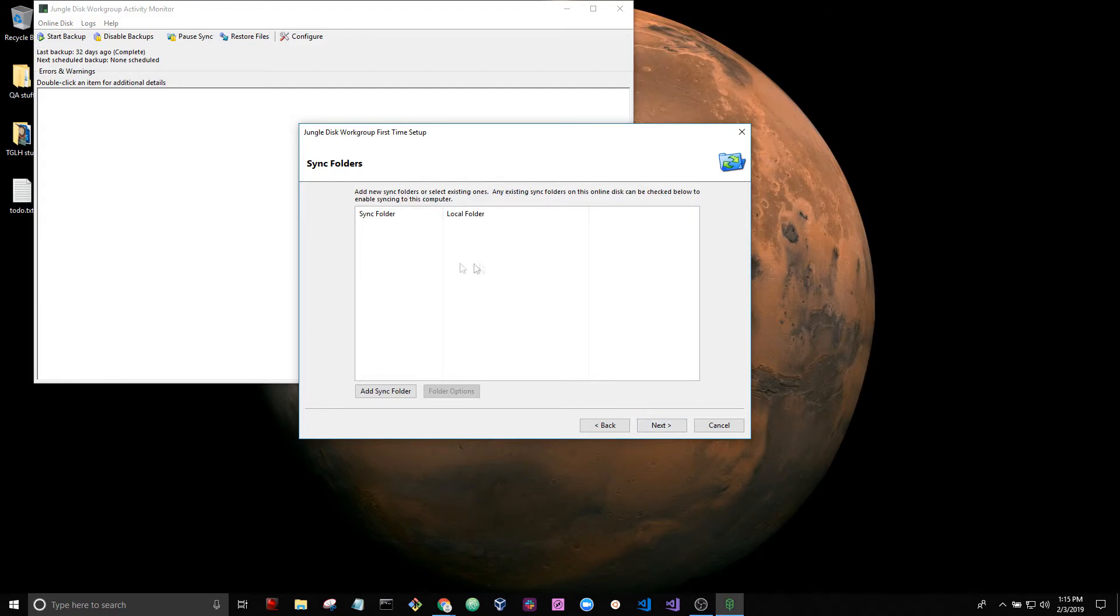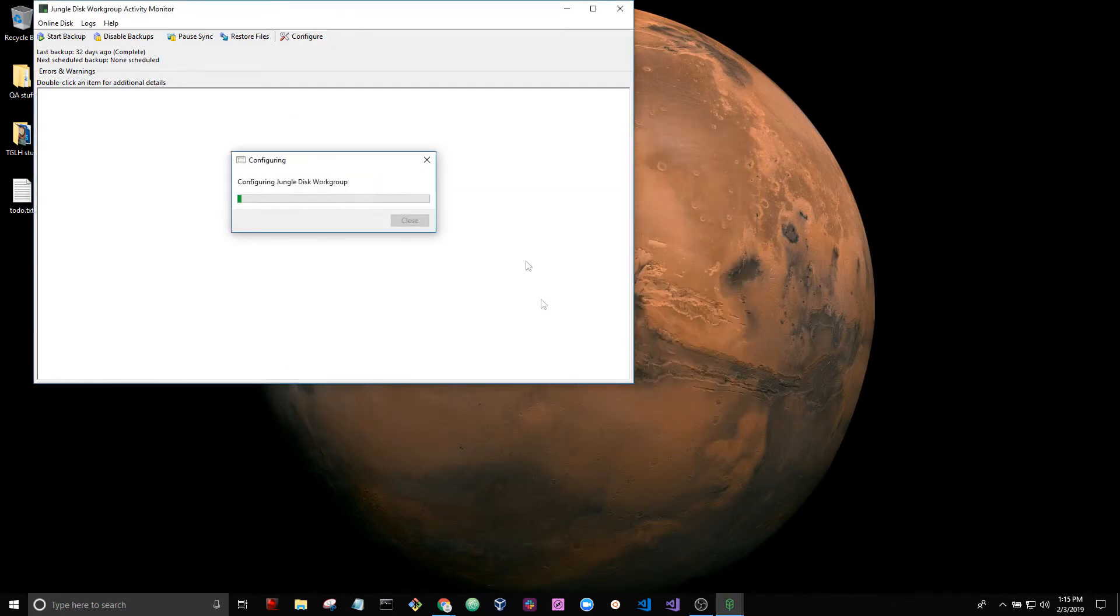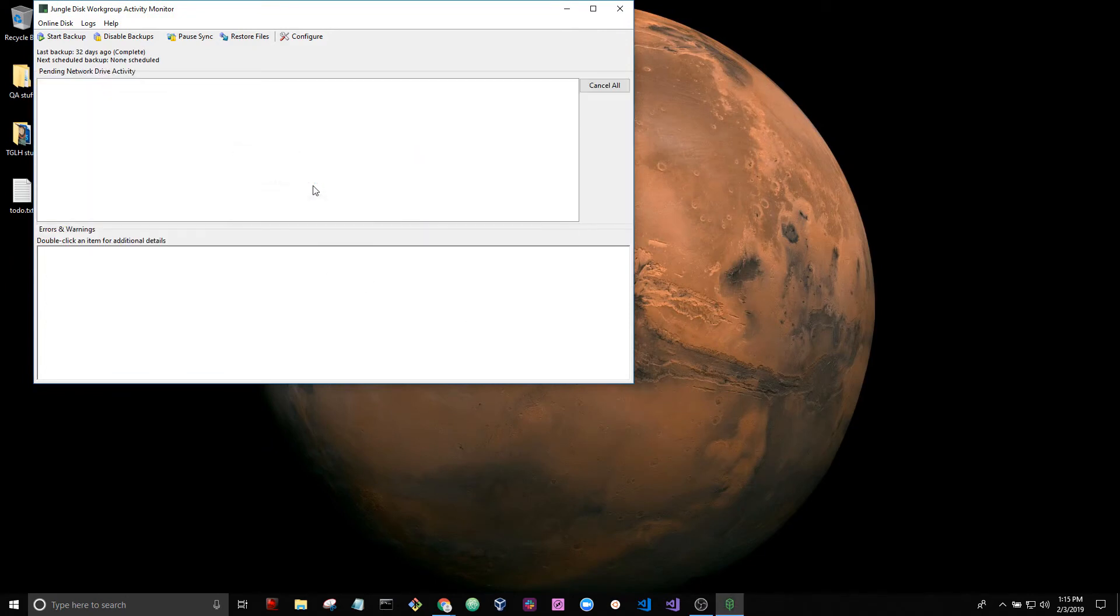Sync folders. We're going to cover this in a different guide. We're going to skip that for now. And it looks like we're all set. Our next backup is going to run in 10 hours 56 minutes.